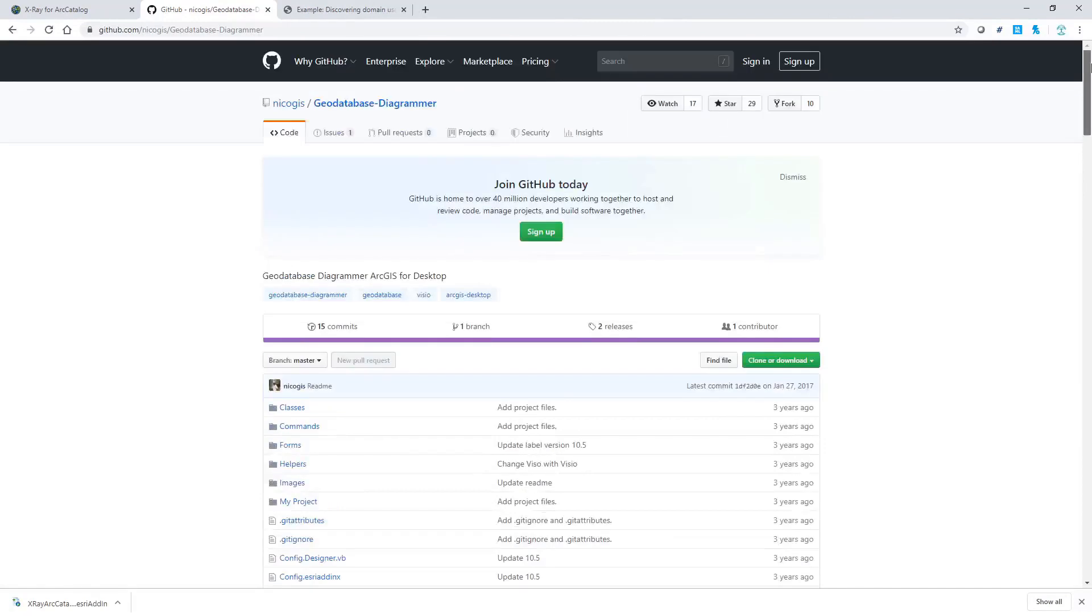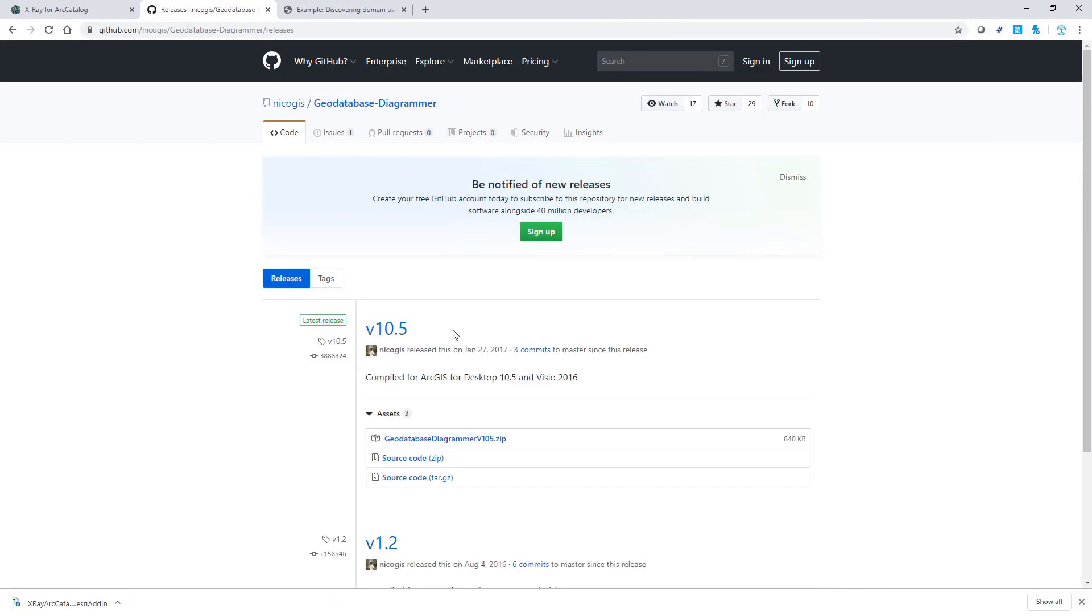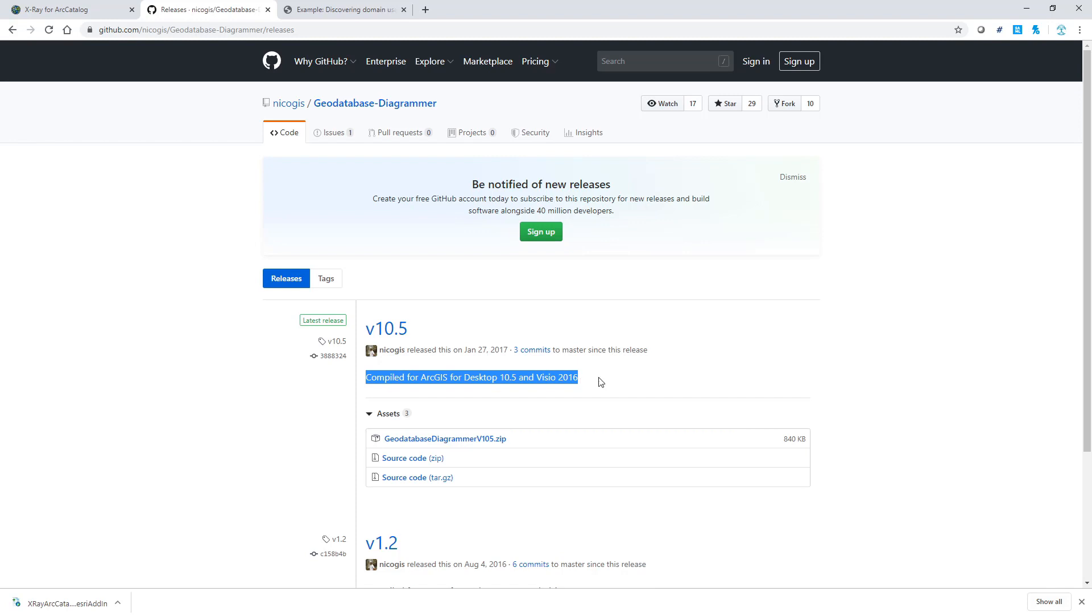When you download it, make sure you click into the Releases tab and download the latest 10.5 version. Note it is compiled for ArcGIS for Desktop 10.5 and Visio 2016, but it does work with later versions. For example, I am actually using Desktop 10.7.1 and Visio 2017.